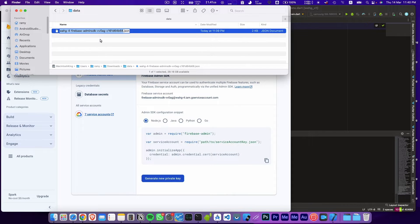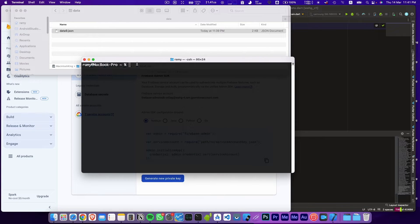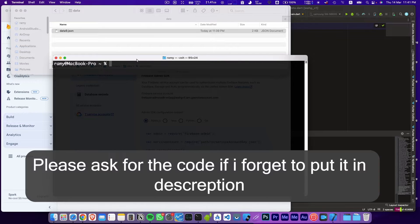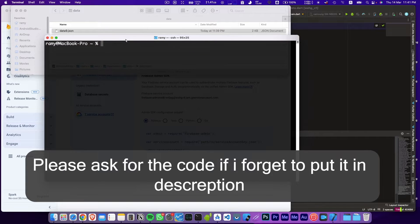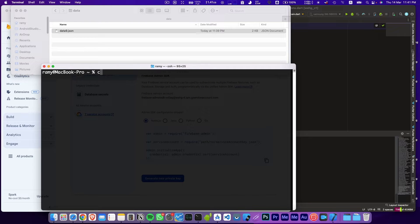Let's rename this file so we can use it — for example, 'data9'. Now let's open the terminal and navigate to the folder: run 'cd Downloads/data'. The commands I'm using will be linked in the description.